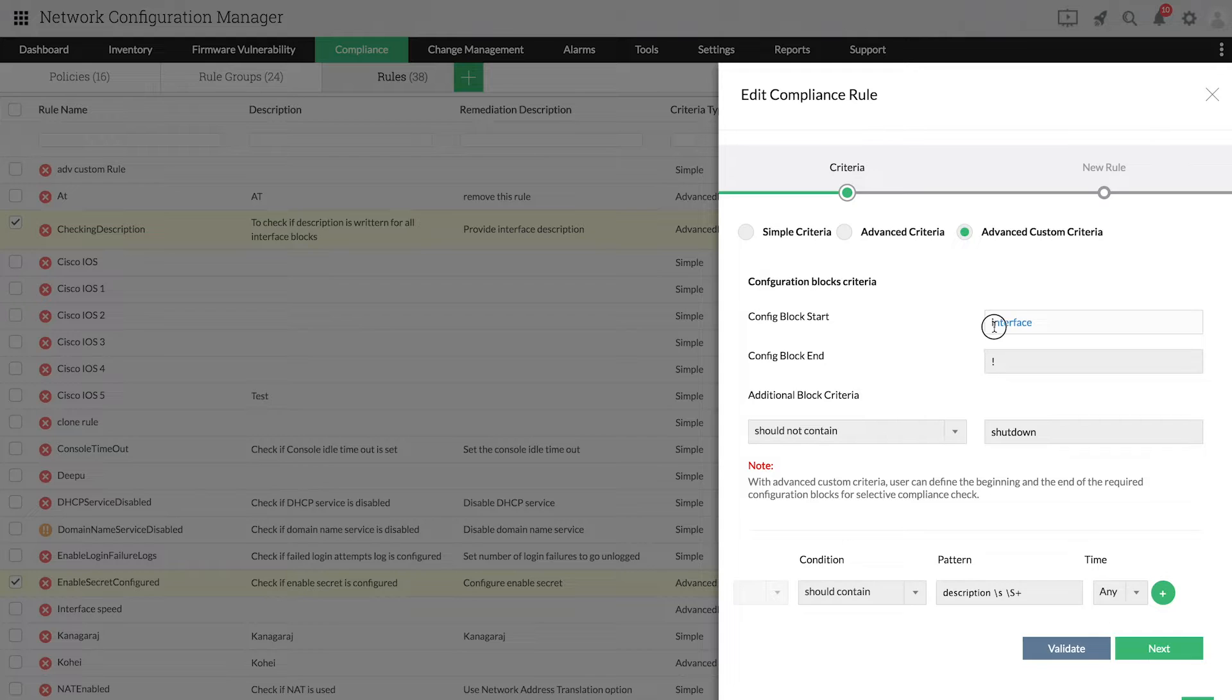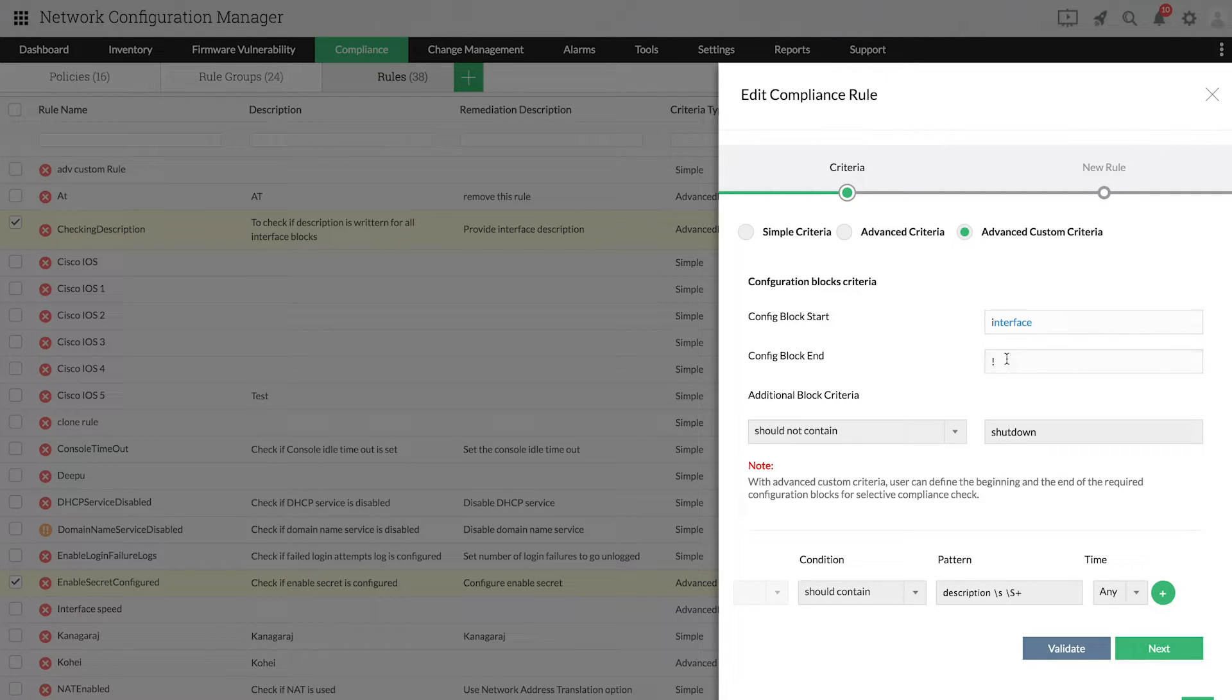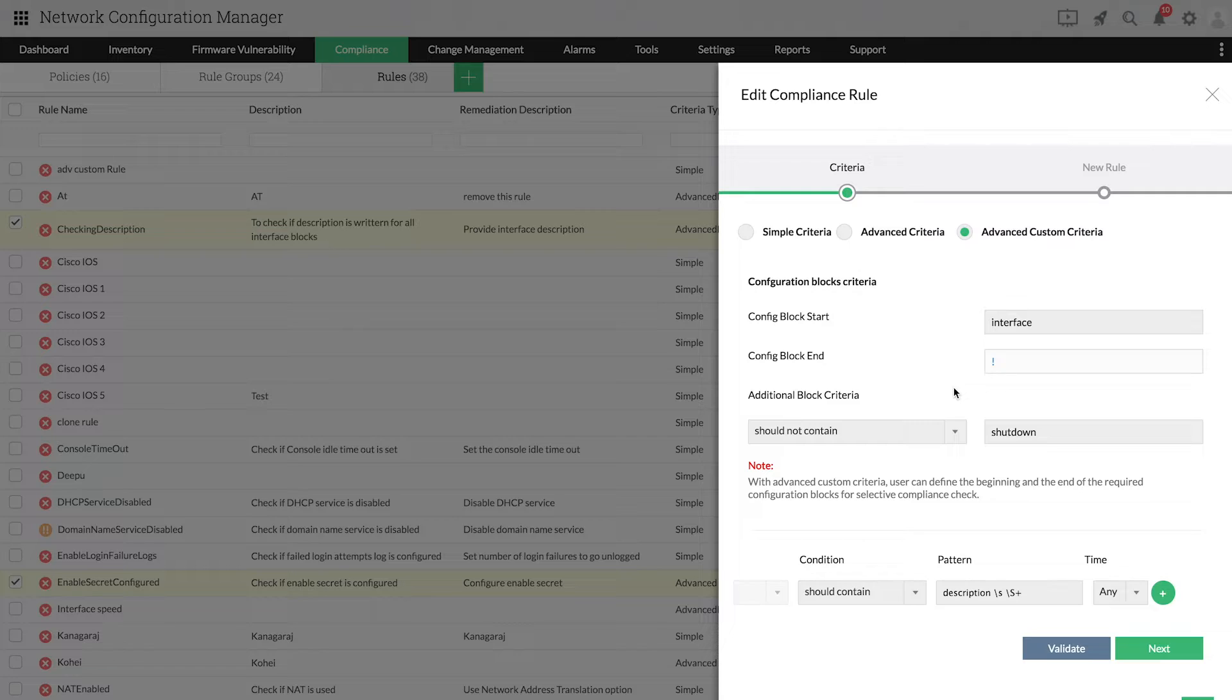First, you need to provide the block criteria to define the selective blocks. For this example, interface configurations will start with Interface and end with an exclamation point.